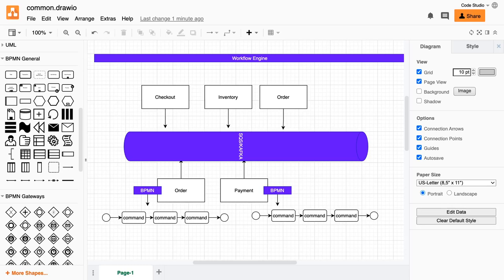Hi everyone, welcome back. In this video we'll talk about the role of workflow engines in different architectures. In the last video we talked about the role of a workflow engine as an event watcher with the asynchronous event-driven architecture. Now let's look at all possible ways in which you can use a workflow engine with microservices.